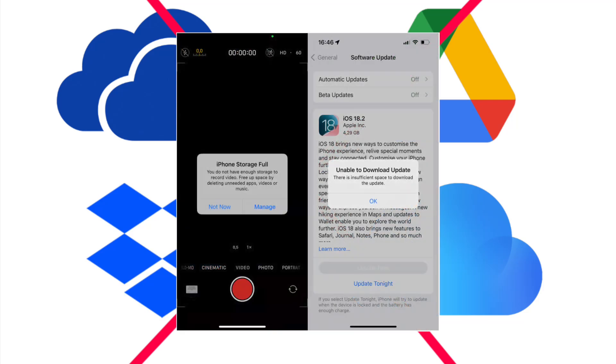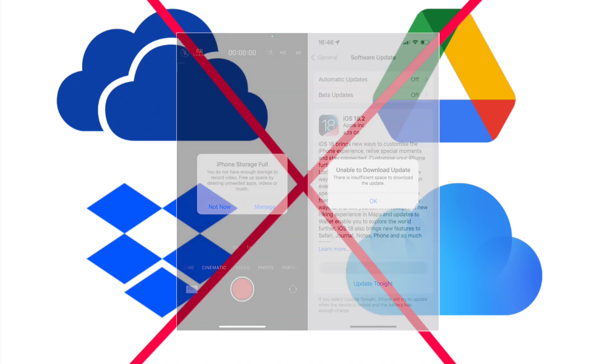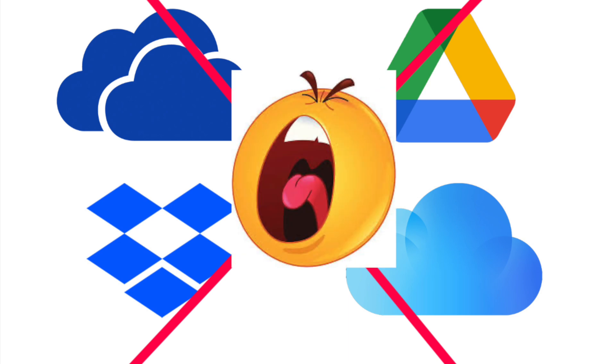If you've ever been blocked from taking a photo or installing an update because of a storage full alert, don't waste your time sitting there and trying to manually delete stuff because this pop-up is just going to come back in a week.